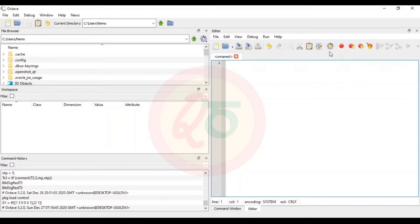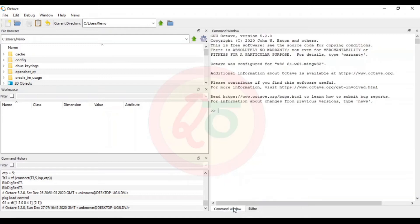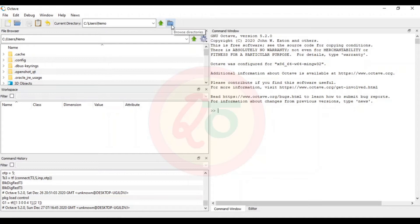This is a simple introduction to the interface of Octave. We will now look into how to begin writing the transfer functions of a control system. The very first thing I do is change my directory to a new or specified directory so that all the work I do will get saved there.